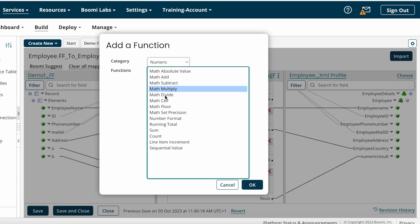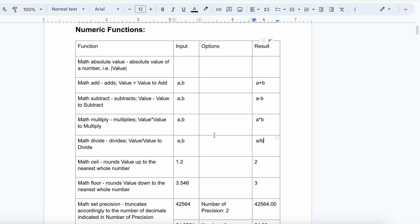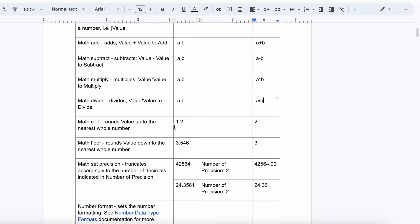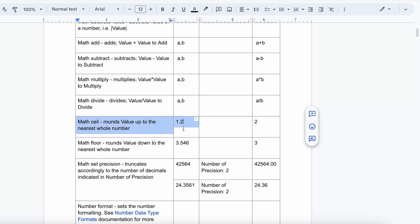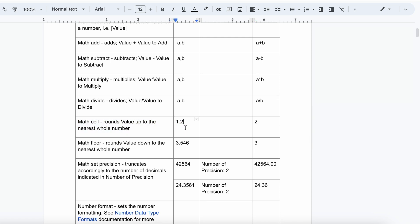After that, we have Math Ceil — it rounds a value up to the nearest whole number. For example, if you are getting a value of 1.2 and your target system asks you to send the nearest whole number, you can choose Math Ceil.